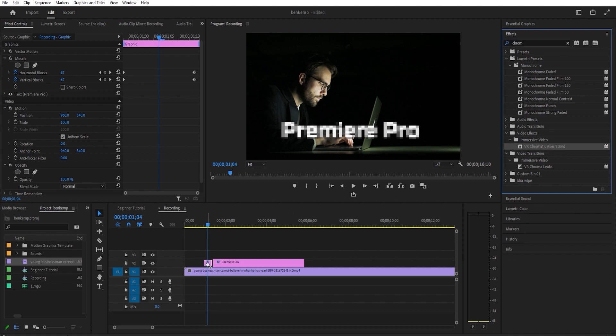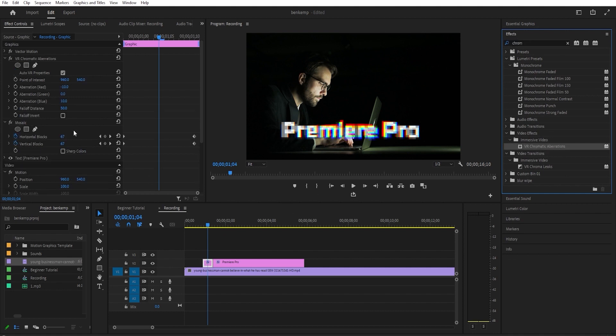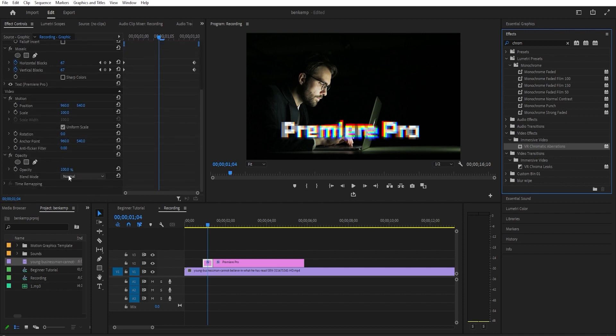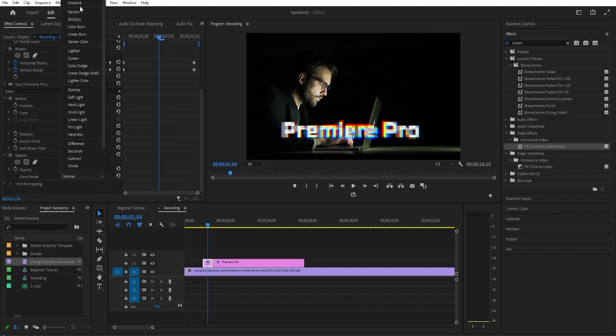Then go up to effect controls for that clip and under opacity, change the blend mode to screen to get rid of that black background.